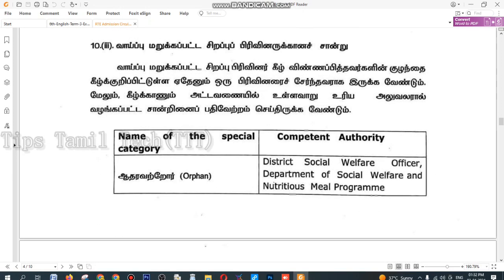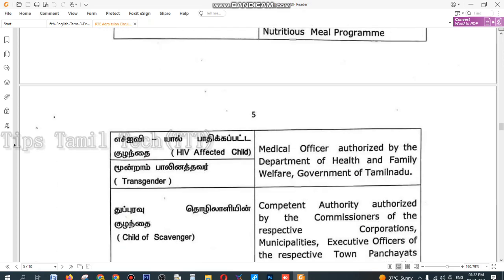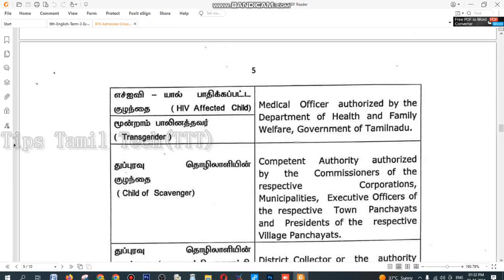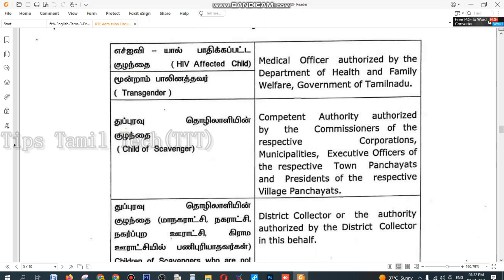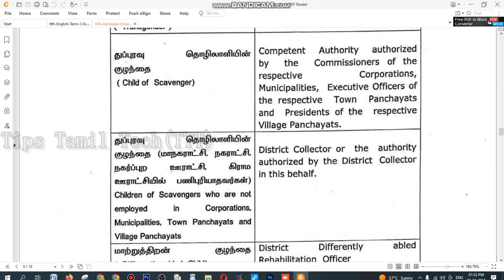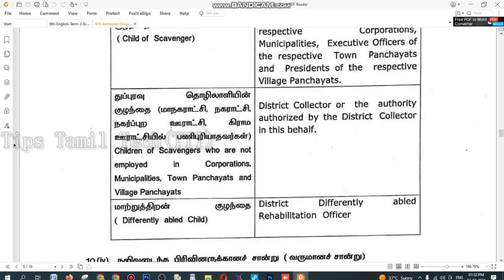In this case, you must apply with other community proof. If you apply, you can include the Mayor, Nagarachi, Uraachi, Grahma Uraachi, etc. The two-plus people, if you apply, are eligible.